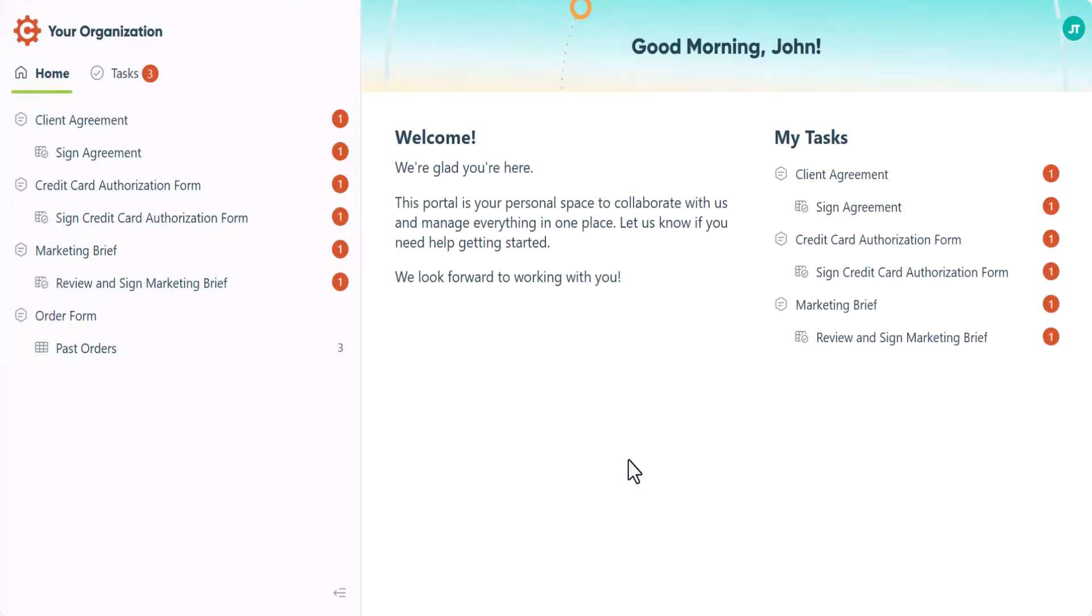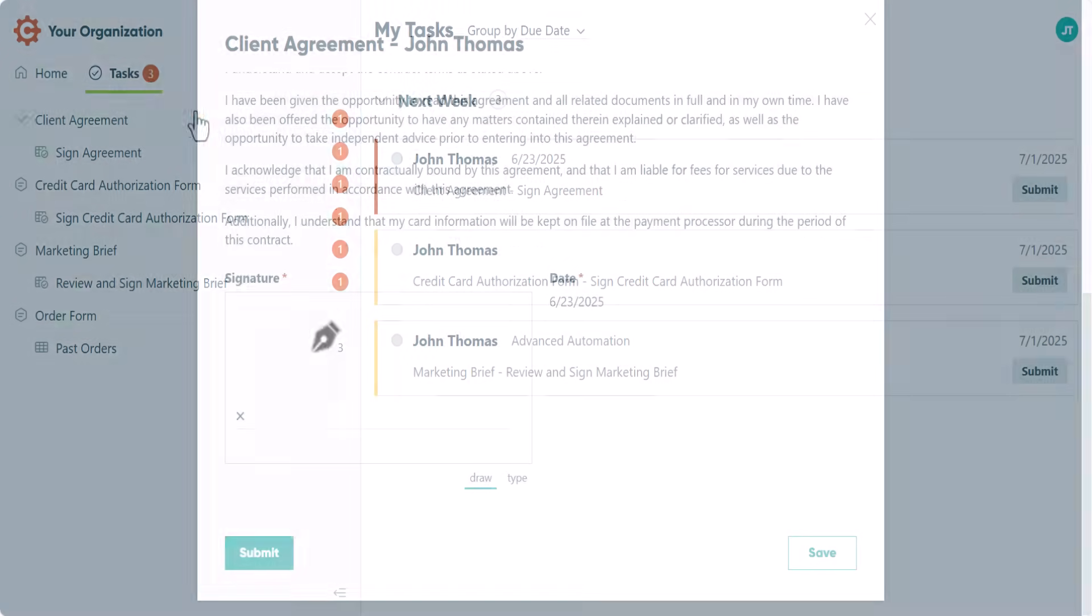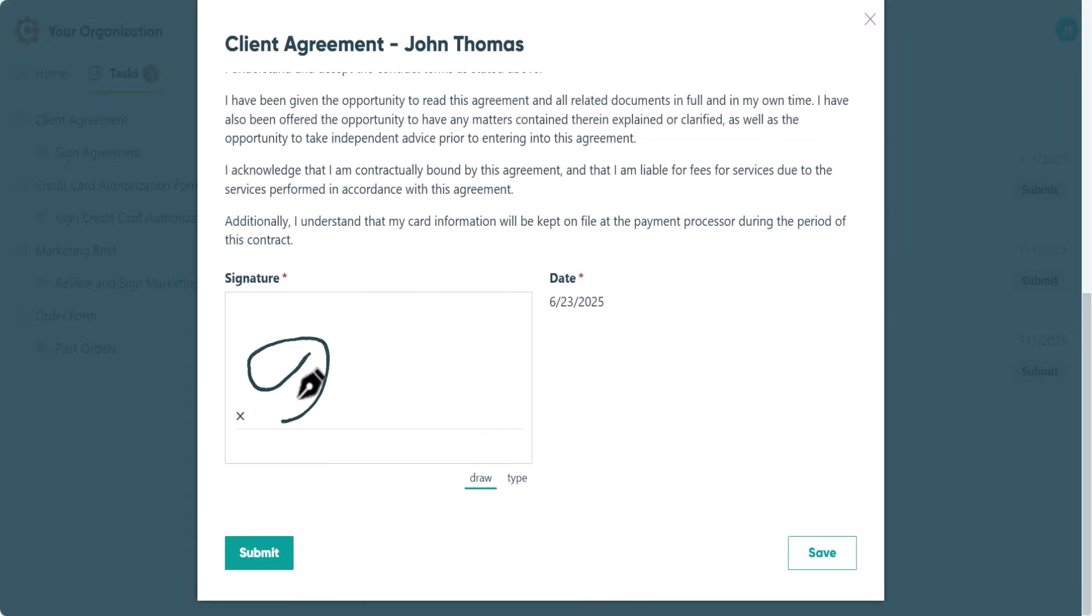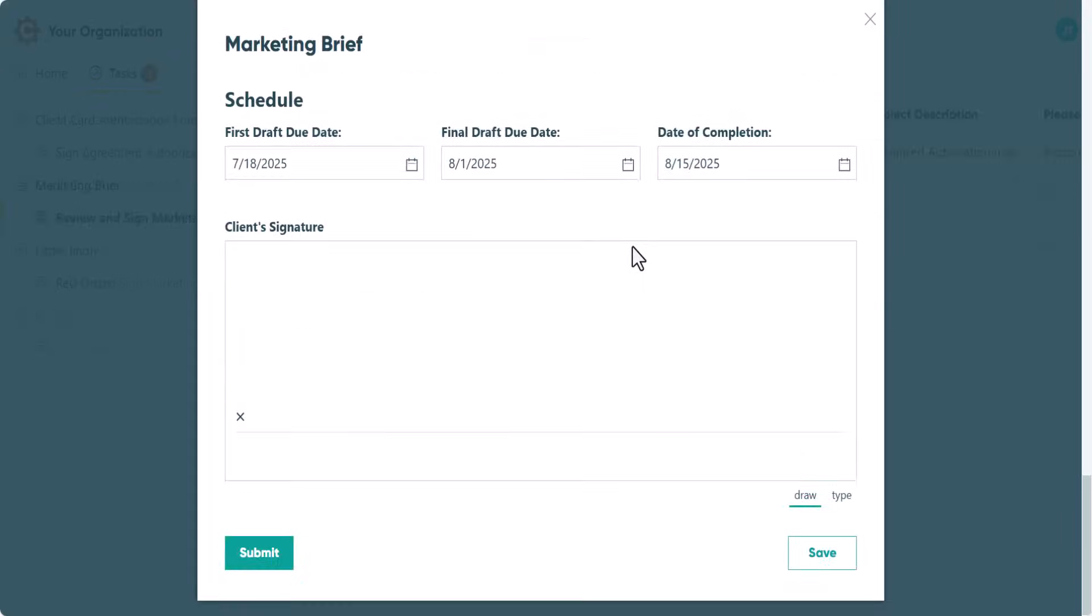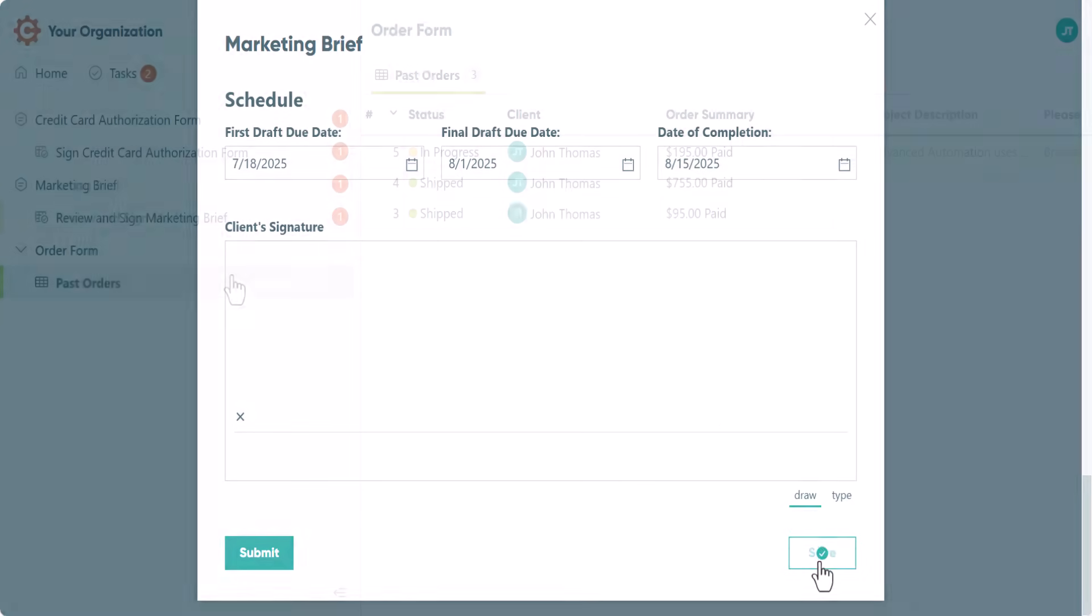Once authenticated, guests are welcomed into a platform experience. They can view and complete their assigned tasks, save progress and return at any time, and track the real-time status of their submissions.